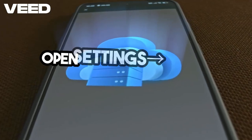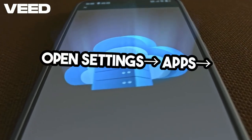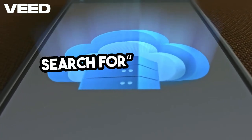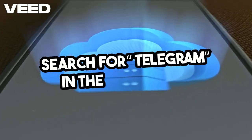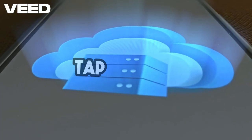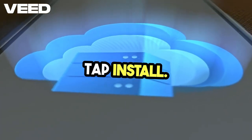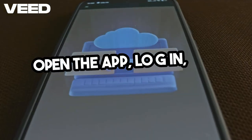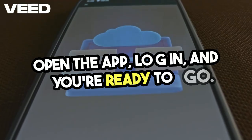If your Chromebook supports Android apps, open Settings, then Apps, and enable Google Play Store. Search for Telegram in the Play Store, tap Install, open the app, log in, and you're ready to go.